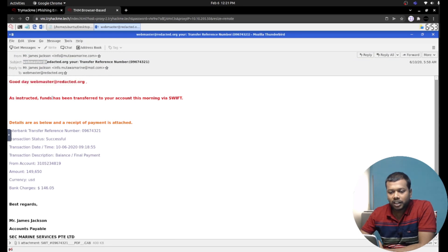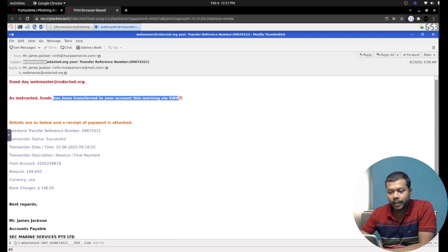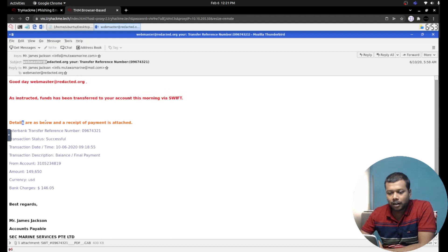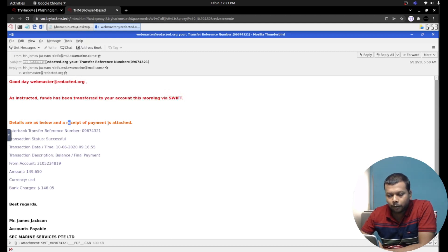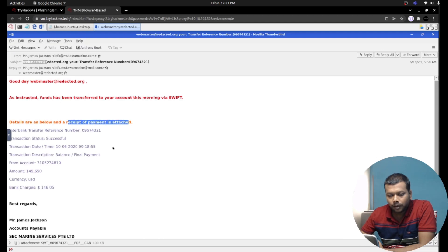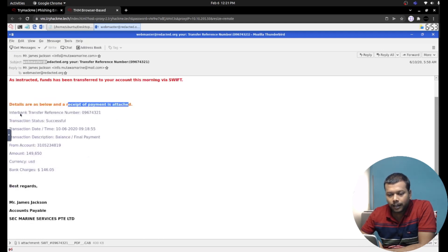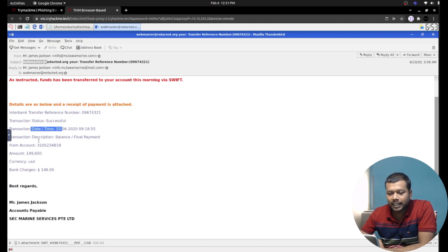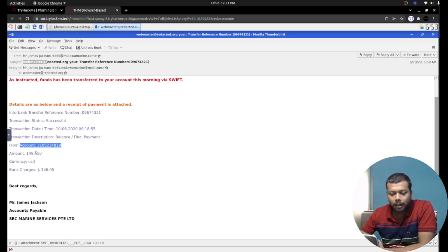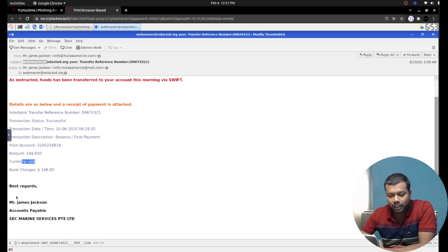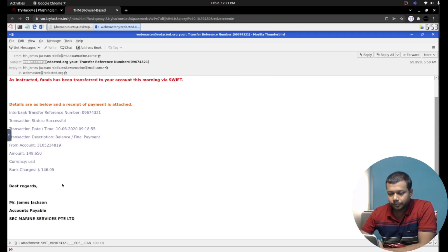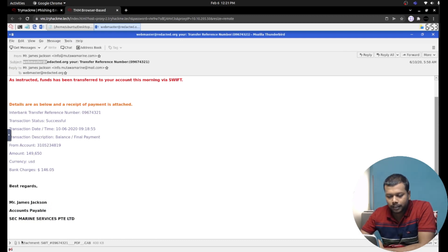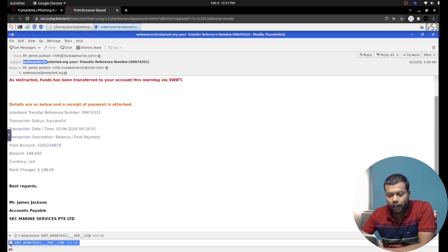Let's read the email. 'Good day webmaster redacted.org. As instructed, funds have been transferred to your account this morning via SWIFT. Details are as below.' They gave the interbank transfer reference number, some transaction detail allegedly, and the transaction date, transaction description, and some certain account number and the amount currency. After that they mentioned their name and signature.